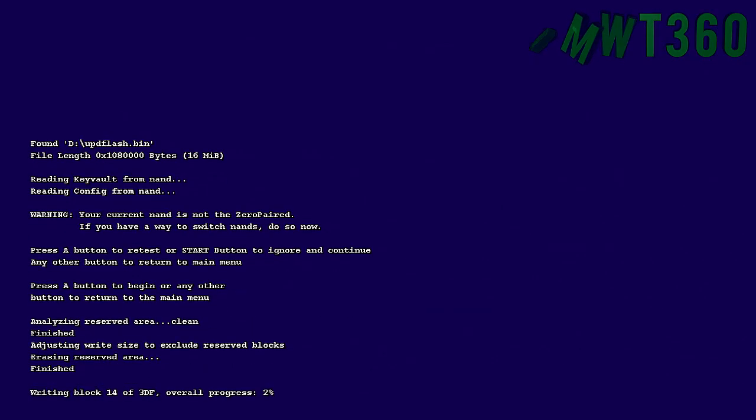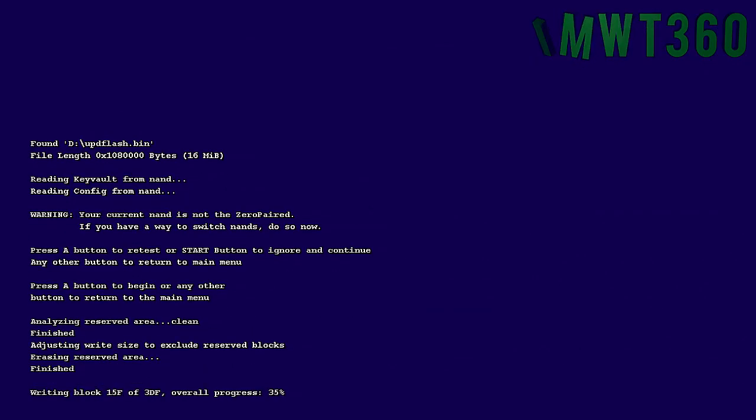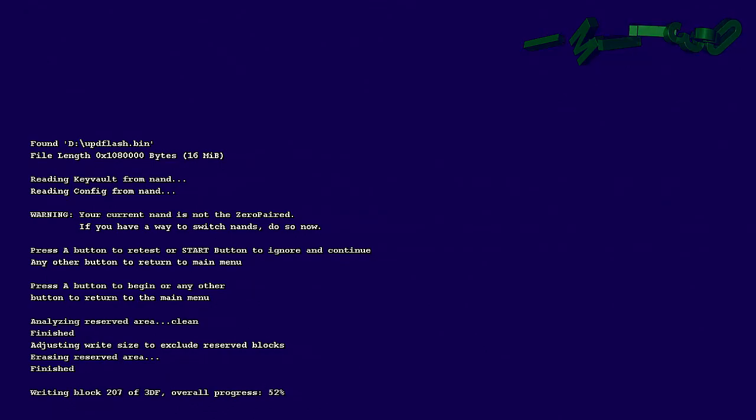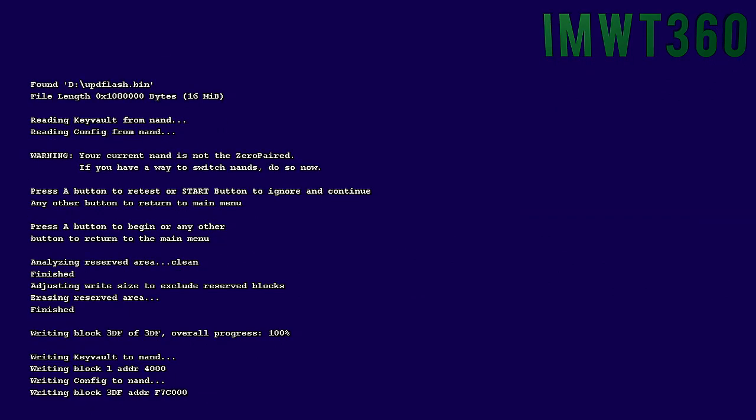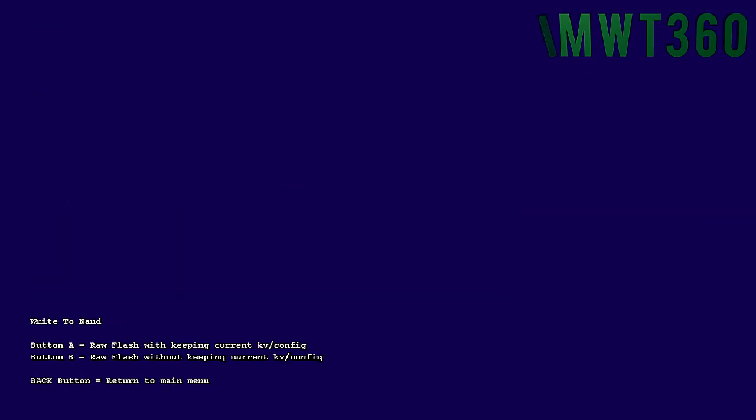And then as soon as you do that just go ahead and click start. It will give you a warning. Click start. A. And then it will start writing it to your console. And this process doesn't take long. It's about the same amount of time it does to actually dump the NAND since it's just such a small file itself.